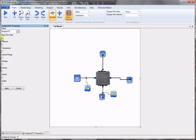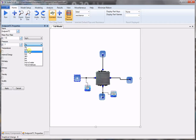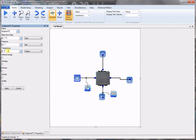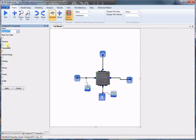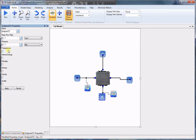Double click on the inlet to set its properties. Mass flow rate is 1.5 kilograms per second. We set the pressure to atmospheric pressure and temperature to 300 degrees Celsius. Now for the second flow path, the mass flow rate is 1 kilogram per second, pressure is atmospheric, and temperature is 35 degrees C.